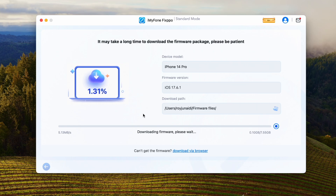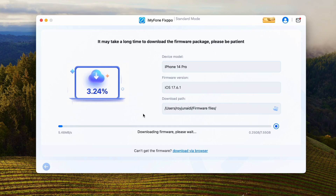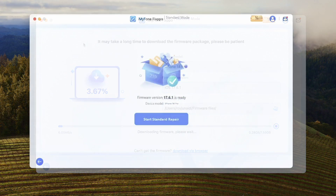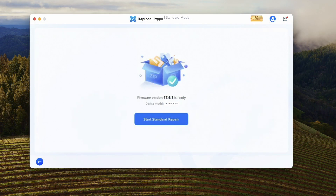Make sure you have a good connection to download the firmware. When the firmware is downloaded, please click the start standard repair button for FixPo to get your phone out of recovery mode without damaging the data.